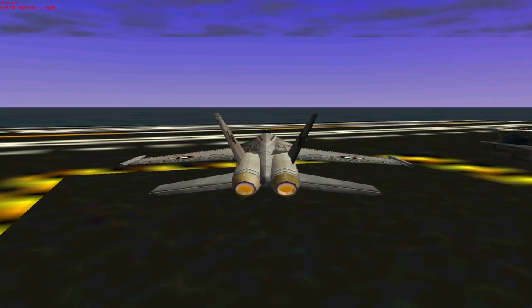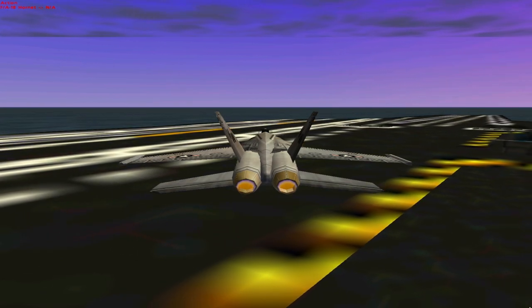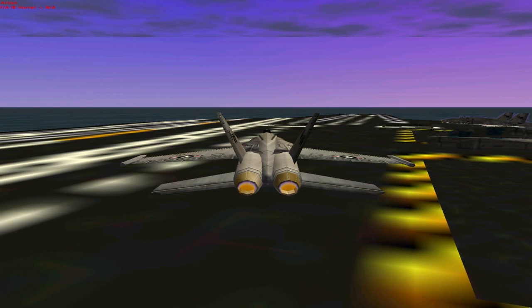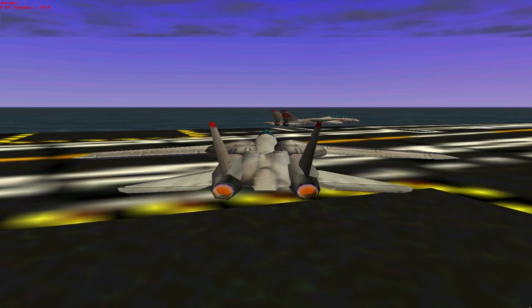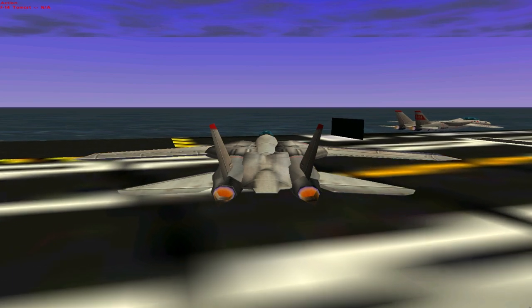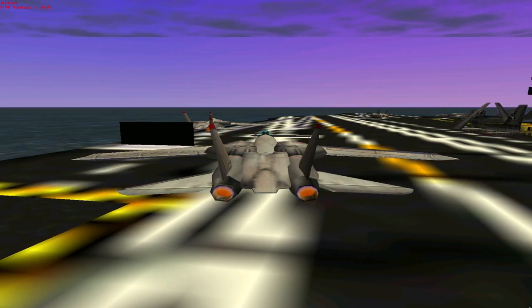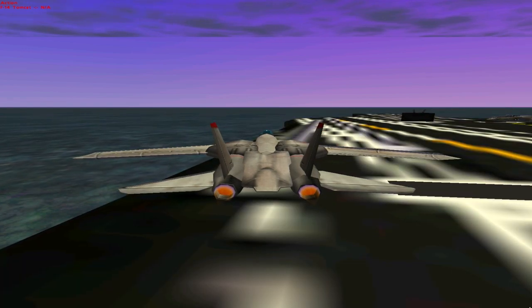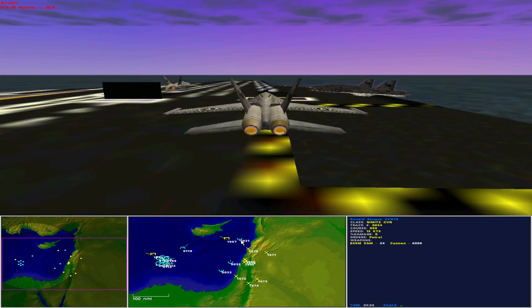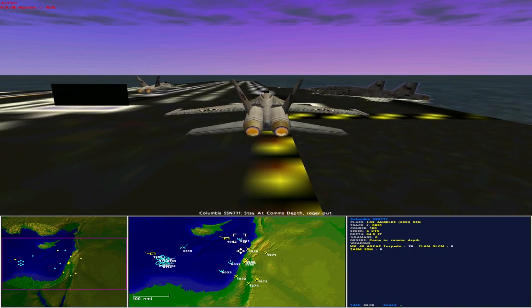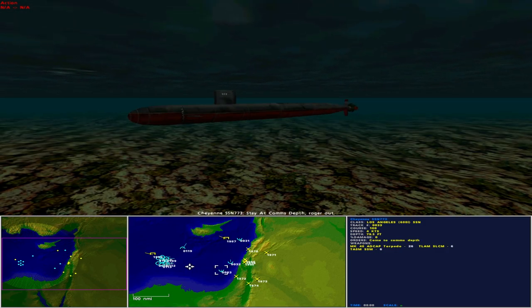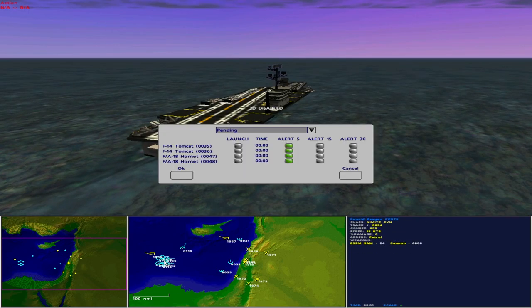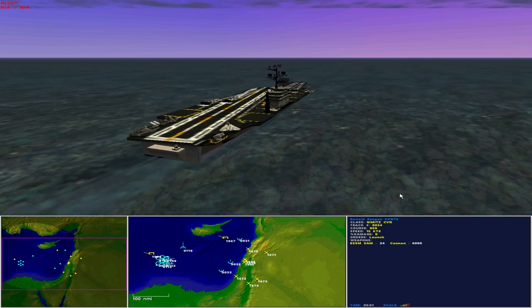Hornets reach the flight deck of the Ronald Reagan and move to the catapult. As do the Tomcats. All three submarines are ordered to remain at Comstep. Ronald Reagan's air boss orders Sundown and Cougar in the Tomcats to launch.